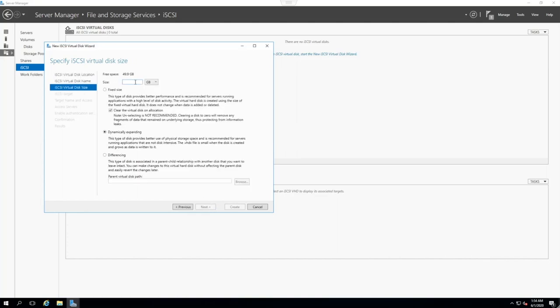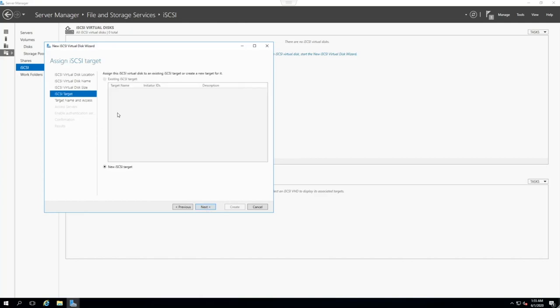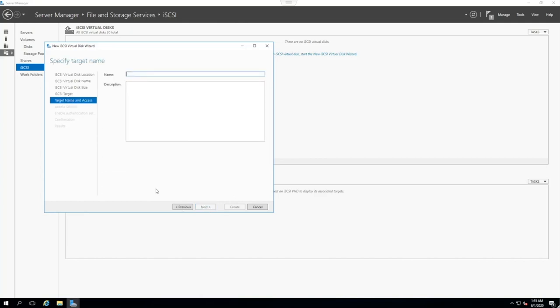You can choose the size here. We can obviously pick the maximum size, but let's go with 45 gigs. It doesn't matter that much. If you want the best kind of performance, you pick the fixed size. If you want to dynamically expand your volume, so it'll just take up as much space as it's actually using, then pick dynamically expanding. In this case, it doesn't matter that much, because we're not going to be putting anything performance-reliant on there.